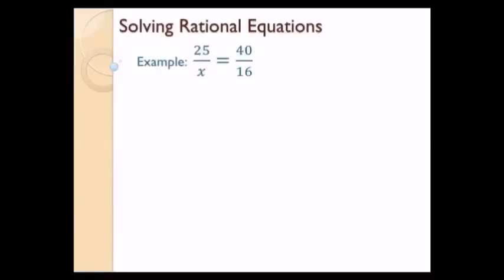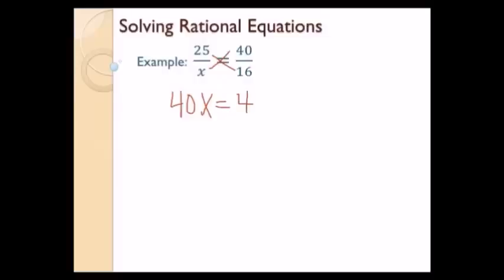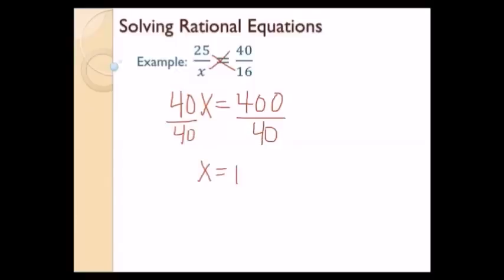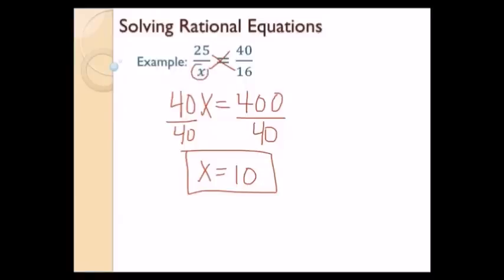Let's solve this rational equation. First step: do I have two fractions separated by an equal sign? Yes. So I can use the cross-multiplying method. x times 40 is 40x, set that equal to 25 times 16, which is 400. Divide by 40, so x equals 10. Checking: 25 divided by 10 is 2.5, and 40 divided by 16 is also 2.5. Same on both sides, and plugging in 10 doesn't make any denominator equal to 0. So 10 is my final answer.